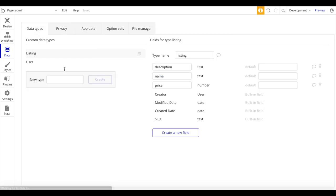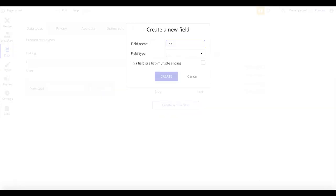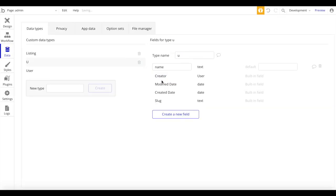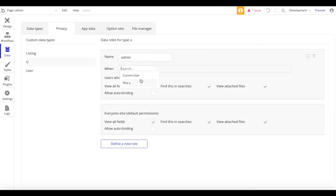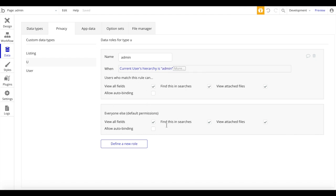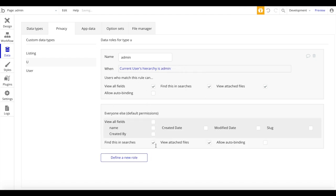I can also create just another data type as an example — let's say a data type called 'you' which just has a name field. Let's say this is a data type which only admins should be allowed to see. You can head over to Privacy, define a new role for data type 'you', call it 'admin', and set the condition: when the current user's hierarchy is 'admin', the admin should be allowed to view everything. For everyone else, we don't want anyone to see anything about it. So if the user is not an admin, users won't be able to see anything about that data type — all data entries of it will not be visible to other users.